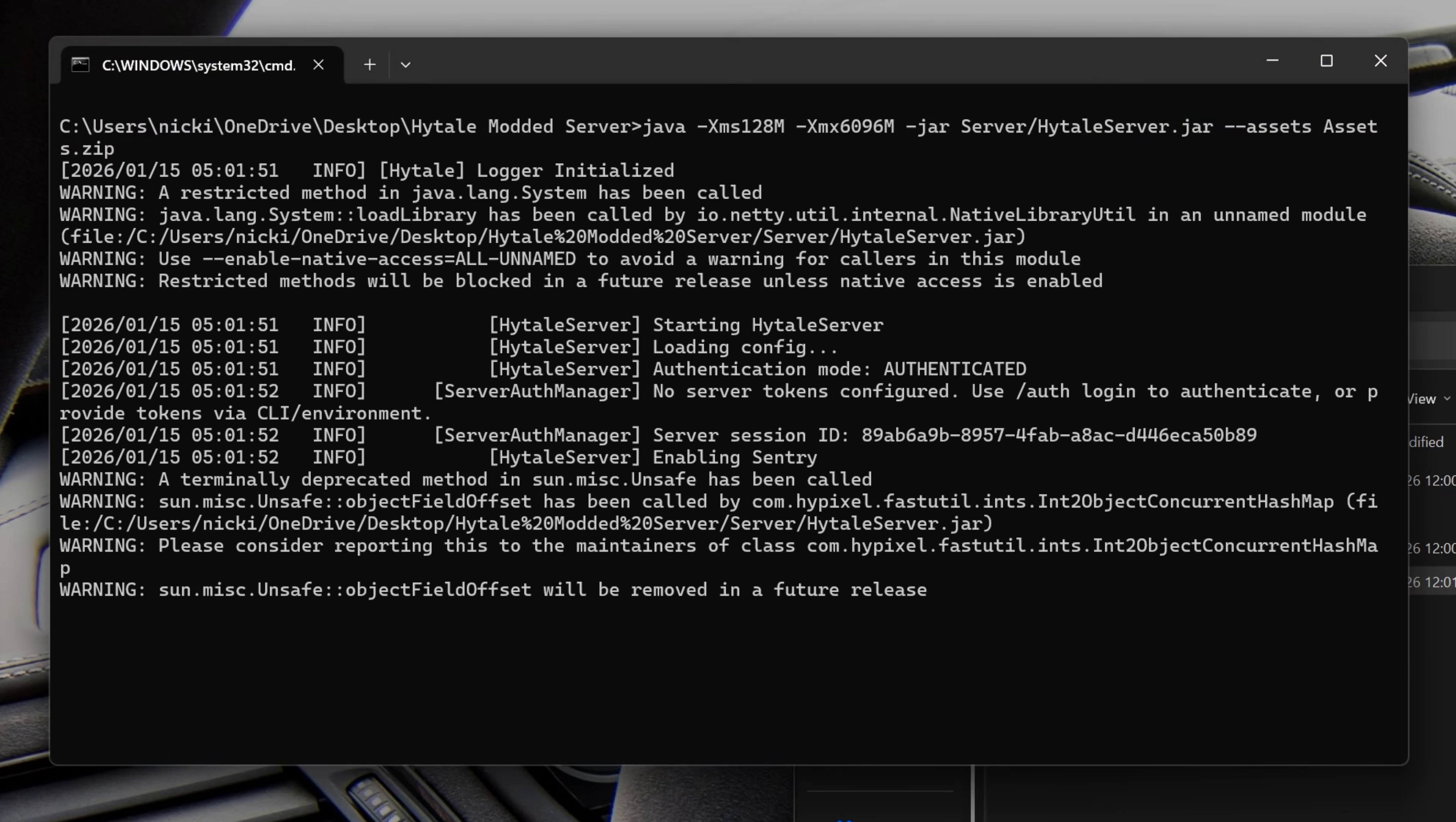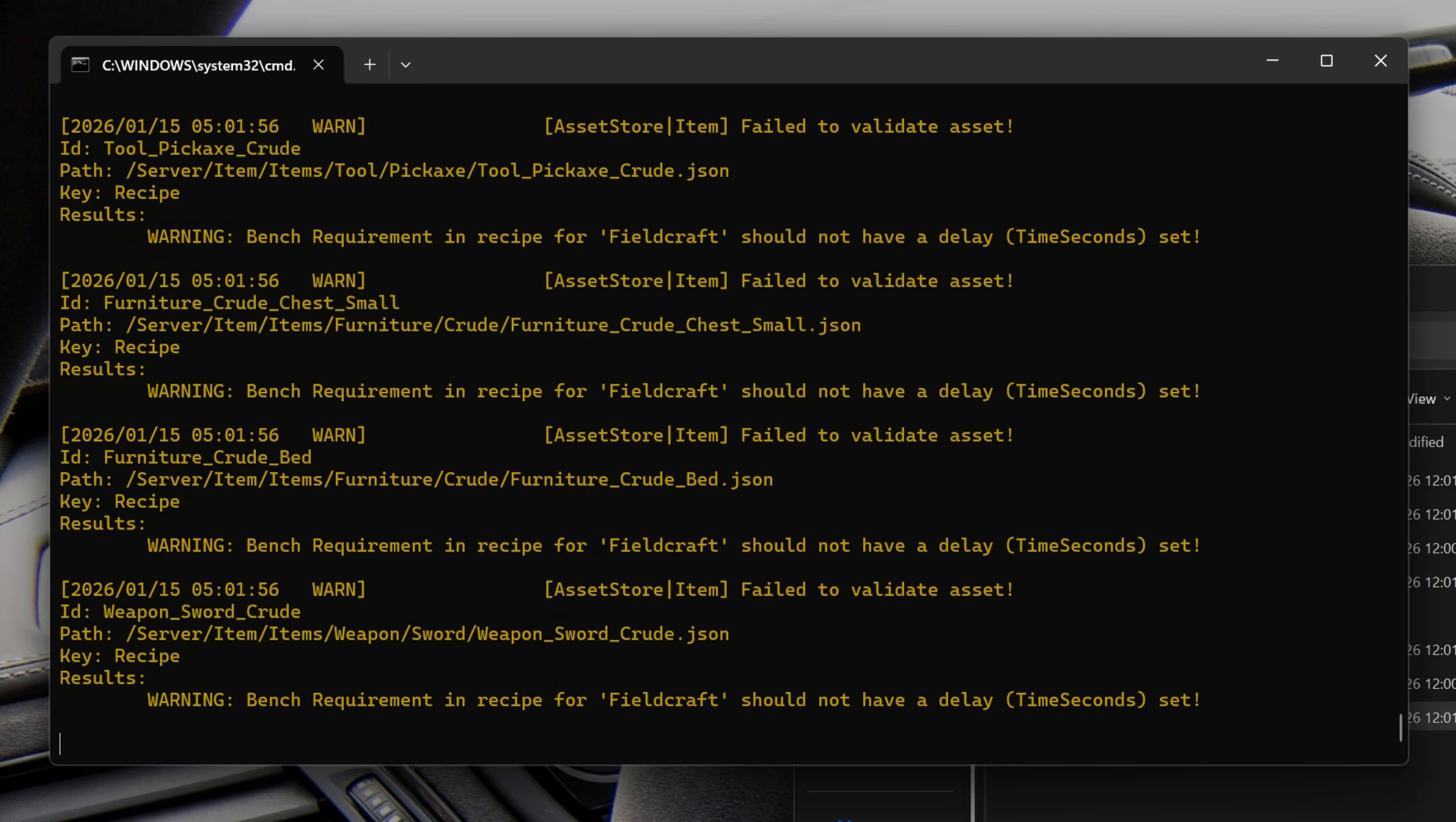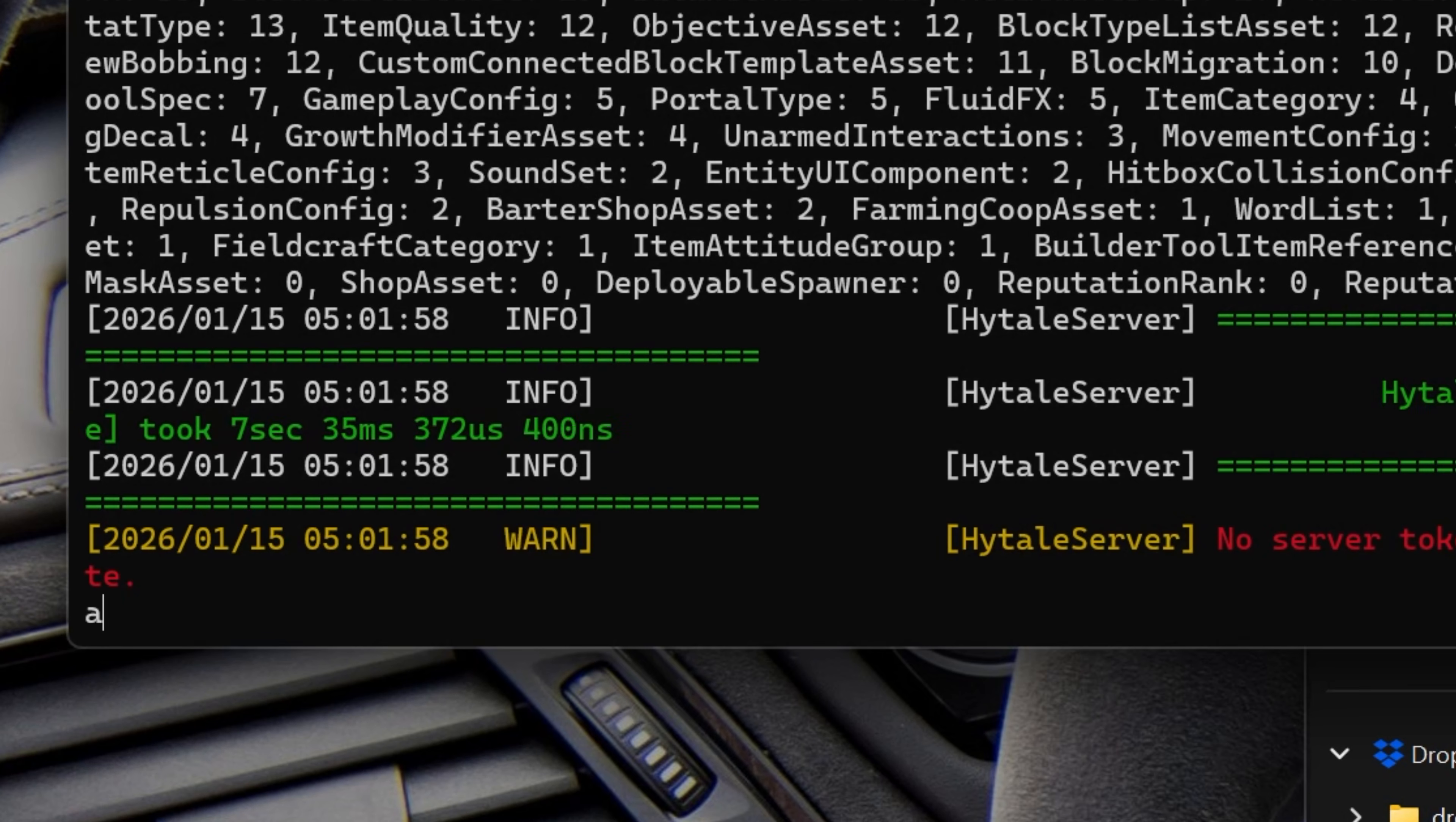Now you'll have this run.bat file. And when you double click on it, your Hytale server is going to start. But remember that authentication I was talking about earlier because we're going to need to do it again. And again, anytime you add mods and restart your server, you're going to need to redo this. And that's where a hosting provider like Simple Game Hosting is so great. You don't have to worry about that. But we can actually follow what it says here, which is auth login.